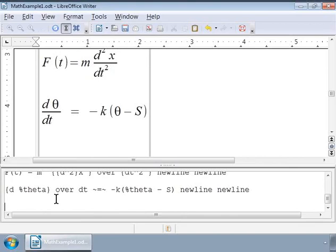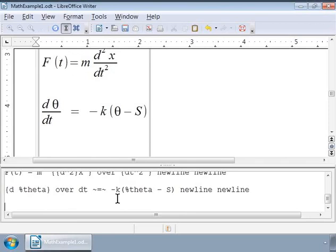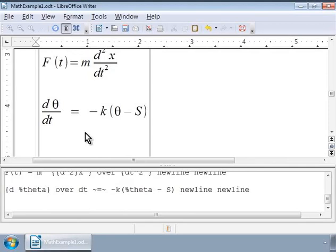write a differential equation d theta over dt is equal to minus k into theta minus S, where S is the temperature of the surrounding environment. Notice the equation in the Writer gray box.